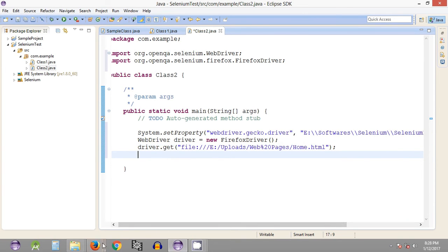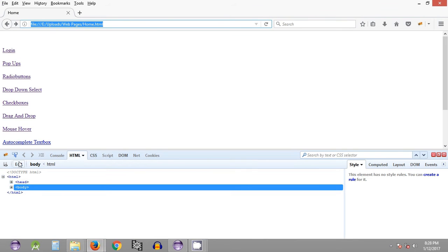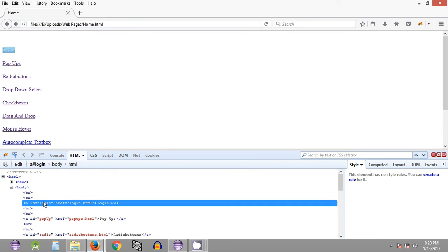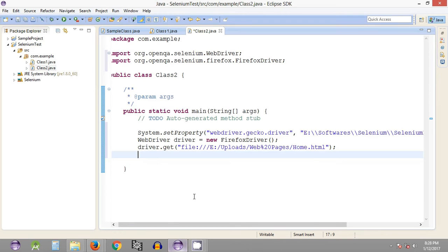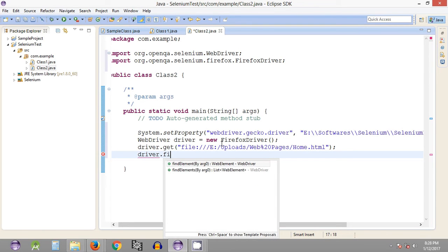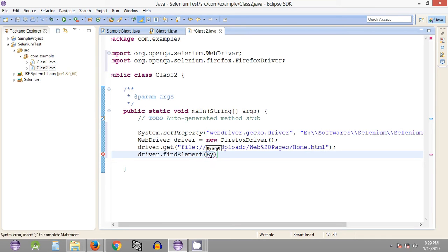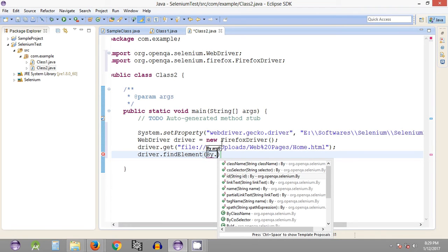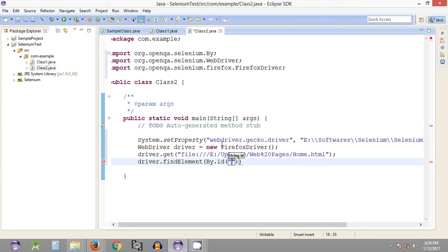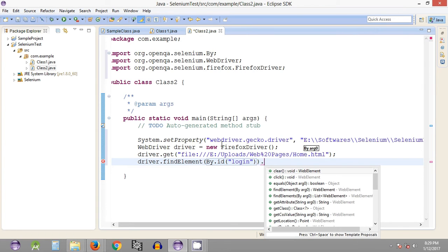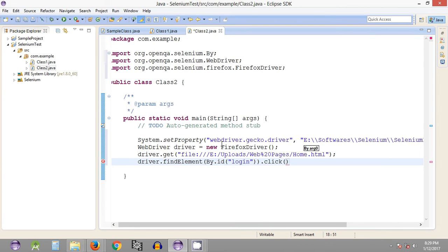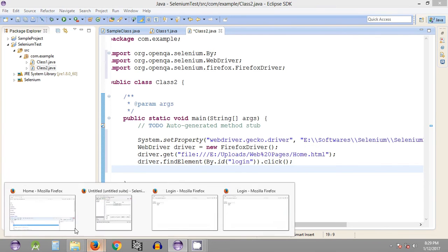Next we are supposed to click on the login link. Let's open Firebug and inspect the element. Since we have the ID of this particular hyperlink, let's copy it and use driver.findElement. We use the By class and we have a number of locating methods — we're going to use the ID method, pass the required ID, and since the action is clicking the hyperlink, we call the click method. This will redirect us to the login page.